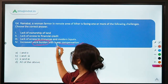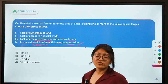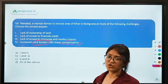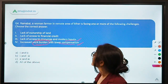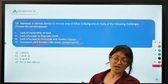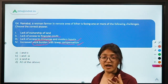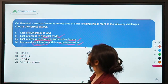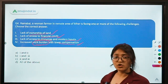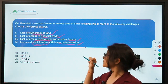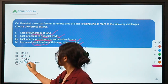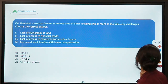Lack of access to resources and modern inputs is valid — women farmers face difficulty using modern farm machinery. Lack of access to financial credit is valid — because operational holdings are less often registered in women's names, they face challenges accessing credit. Lack of ownership of land is valid — women work the land but ownership typically remains in the name of male family members. Therefore, all of the above challenges are correct.